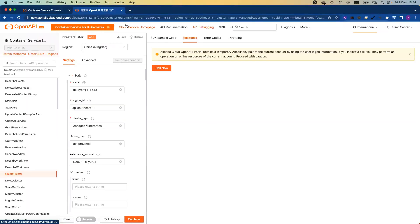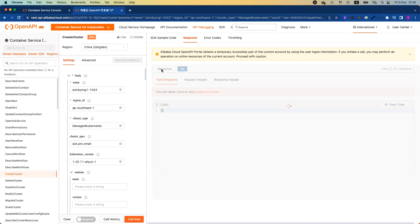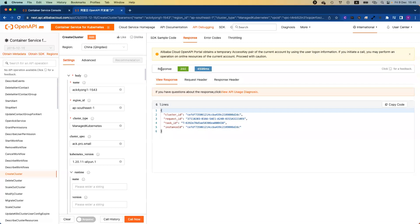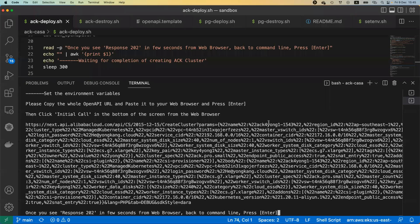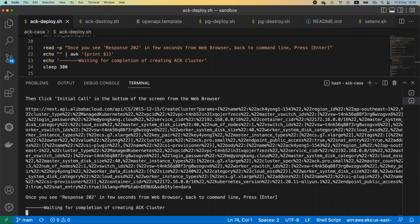I copy this and paste to a new tab. I'll paste the URL here, press enter. Once I press enter, it will give you a screen that looks like this. What is my cluster name? What is my region ID? What is my version? There are a lot of settings. I already pre-configured this. All I need to do is just click call now. What's happening behind the scene is we're making an API call via the OpenAPI to Alibaba Cloud. As long as you see response code 202, we are all good.